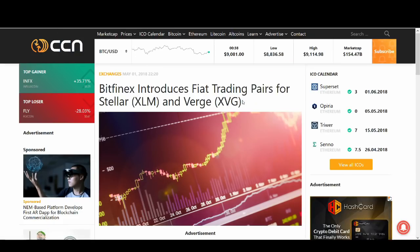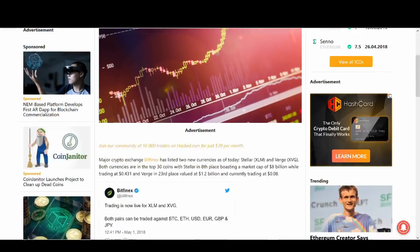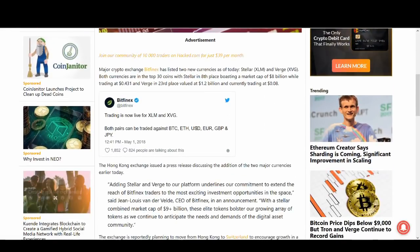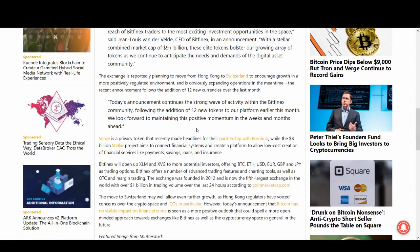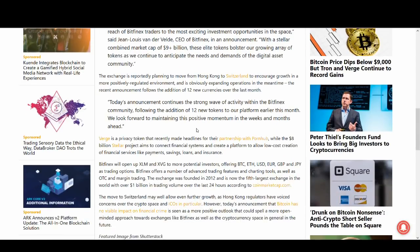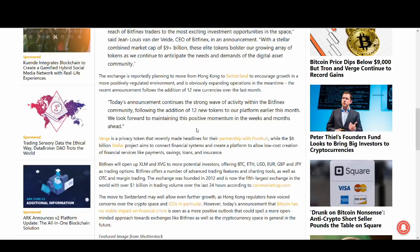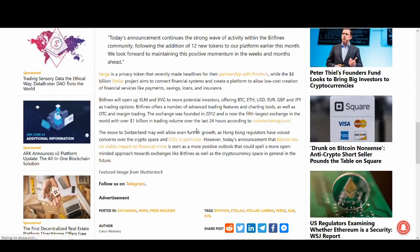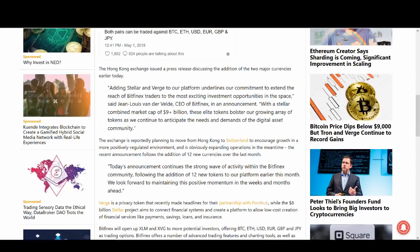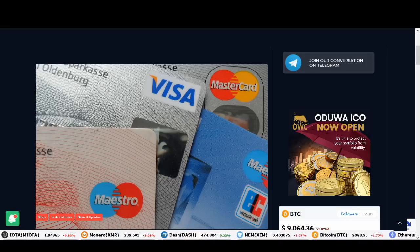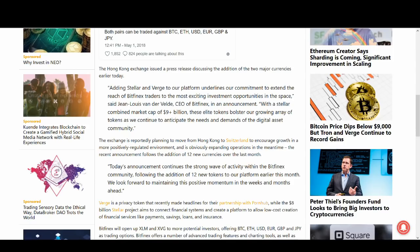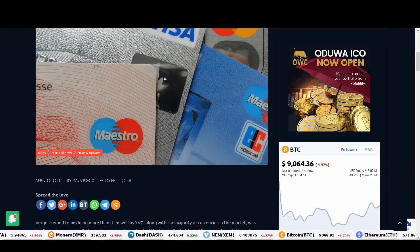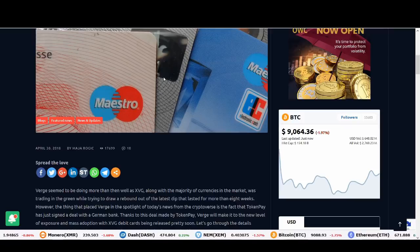But this is massive news guys. Bitfinex have added fiat trading pairs for Verge and Stellar. Stellar is another coin that I like. But this is massive news for Verge and I'm happy for the Verge's community because I've made a lot of money from Verge before I sold it before the partnership announcement. I sold it at a high. But I've got a love-hate relationship with Verge because I've made a lot of money from Verge. I invested quite early in Verge. So this is really good news for Verge guys. There's more money into Verge, more exposure for Verge and the fiat to crypto pairing is very, very important.